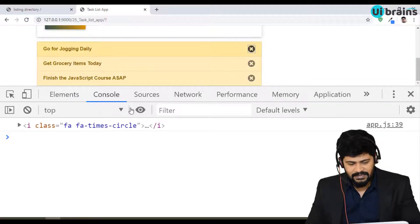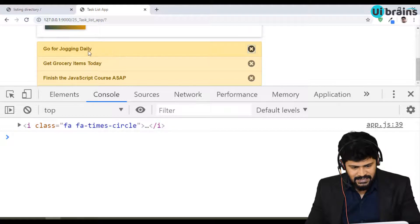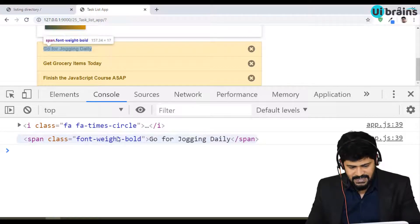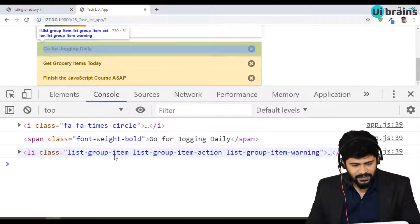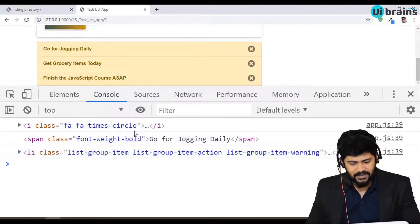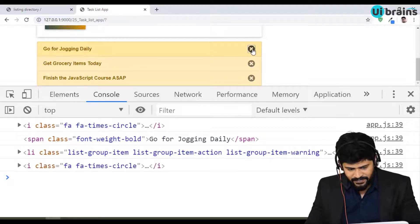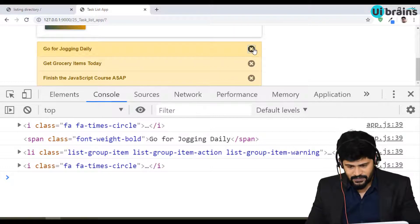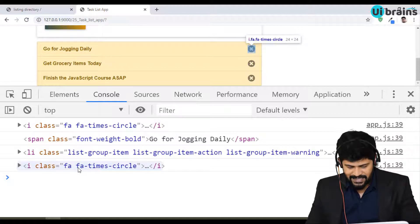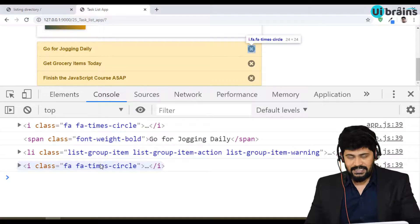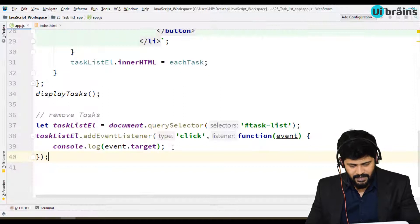Now see: when I click on the cross symbol, I get the icon element as the target. When I click on the text data, I get the span tag. When I click outside, I get the li tag. So whatever element I'm clicking, I'm getting that element as the target. But I want to detect specifically when I click the cross symbol, so I need to check if the element has the class 'fa-times-circle'.